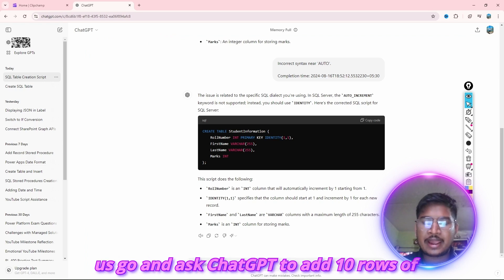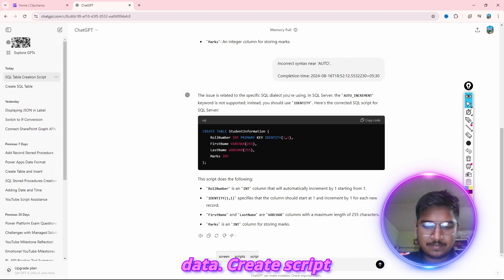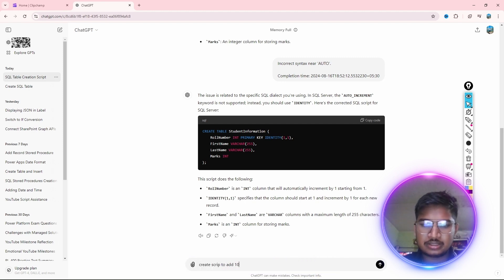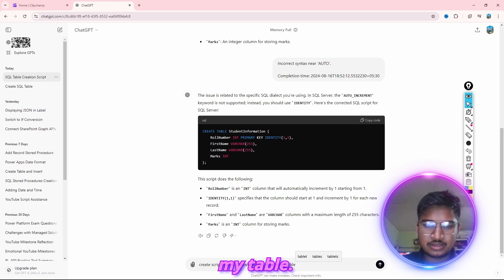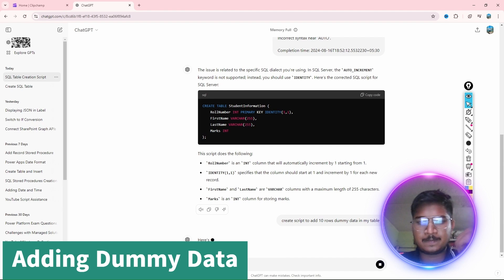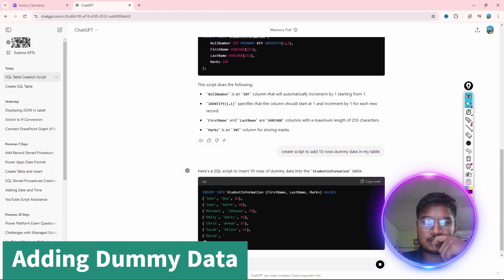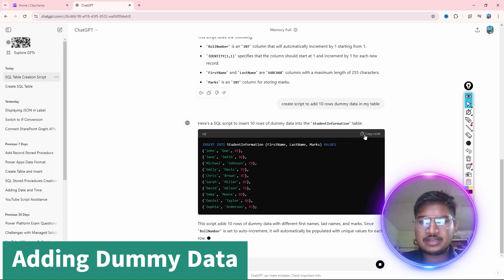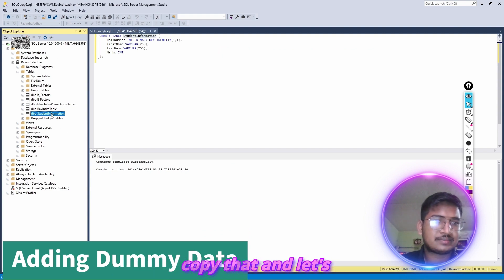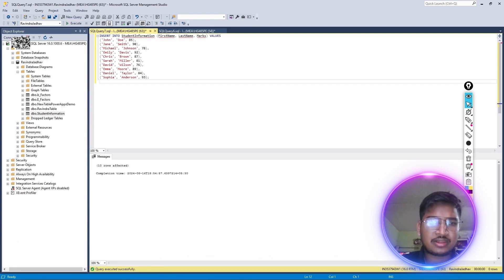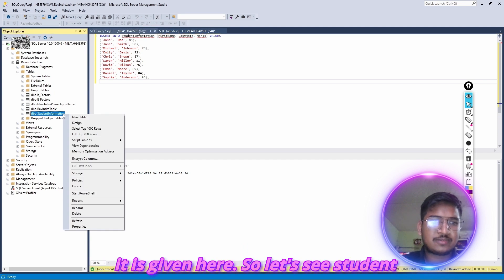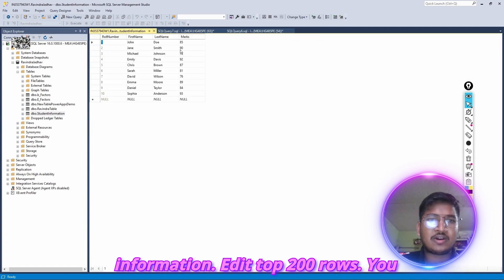So let's go and ask ChatGPT to add 10 rows of data. I typed: 'Create script to add 10 rows of data in my table.' ChatGPT gives me the insert script. Let's copy that, go to a New Query, paste with Ctrl+V, and click Execute. 10 rows were affected — completion time is given. So let's see Student Information — Select Top 200 Rows — you can see all 10 rows are present.